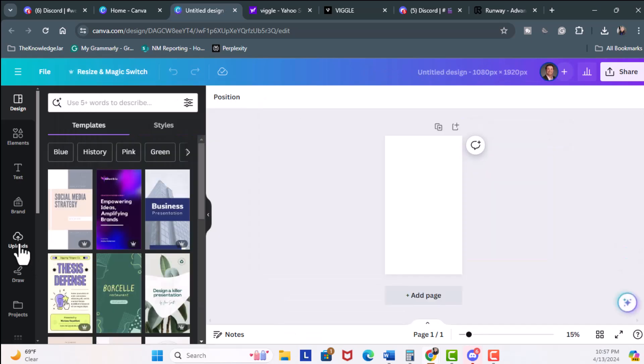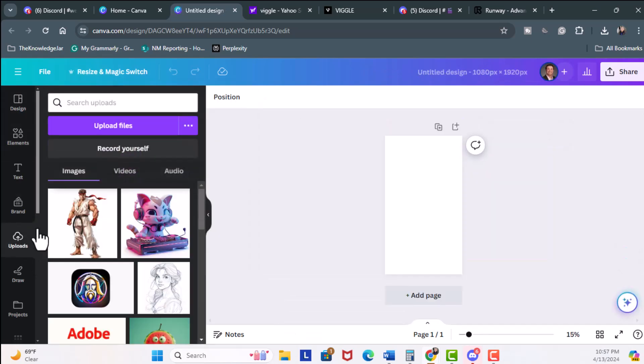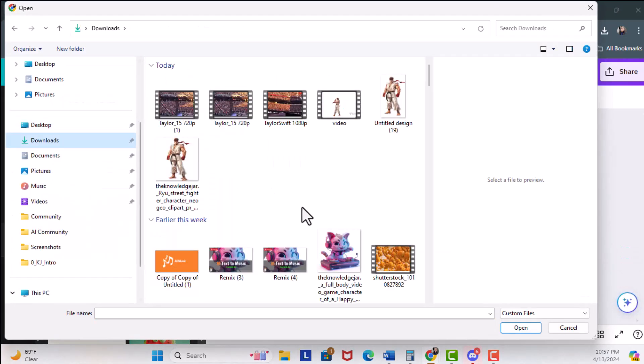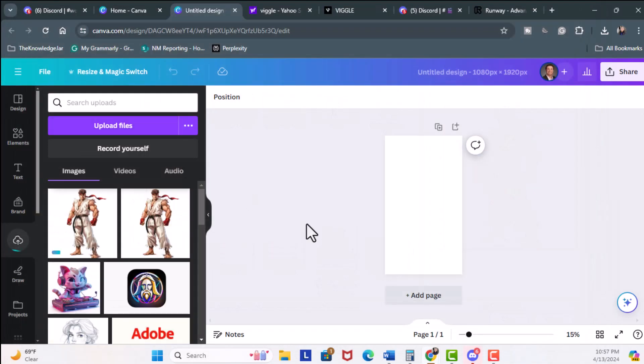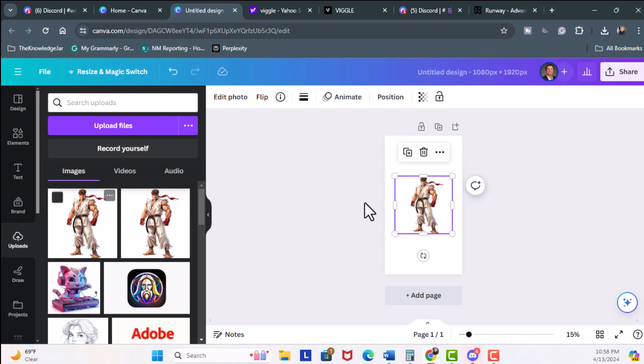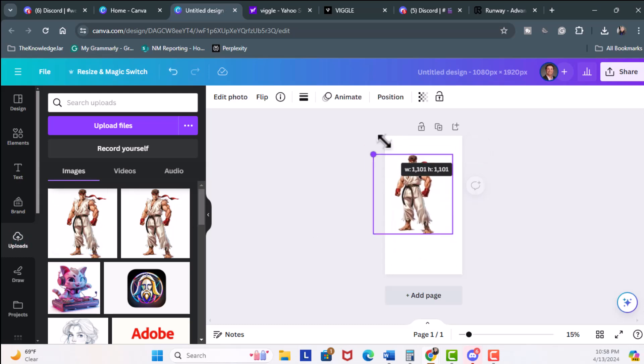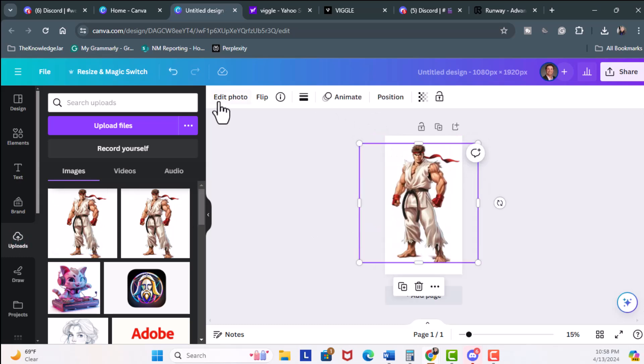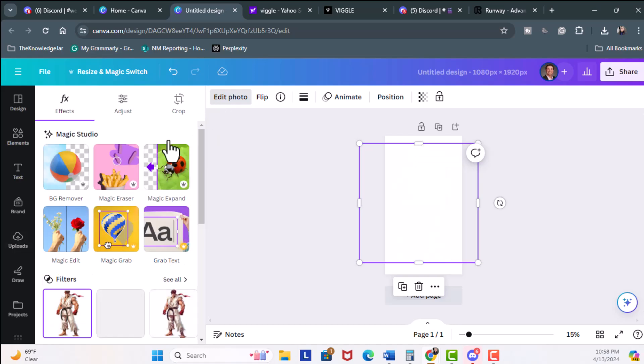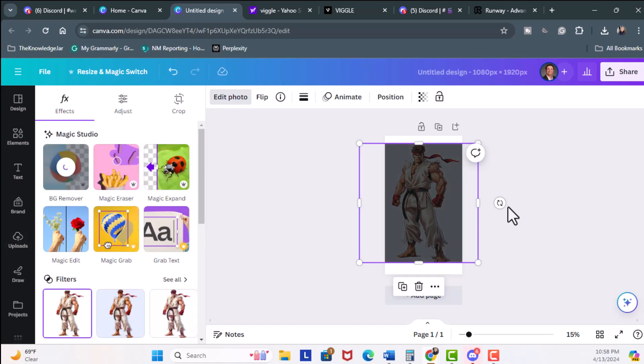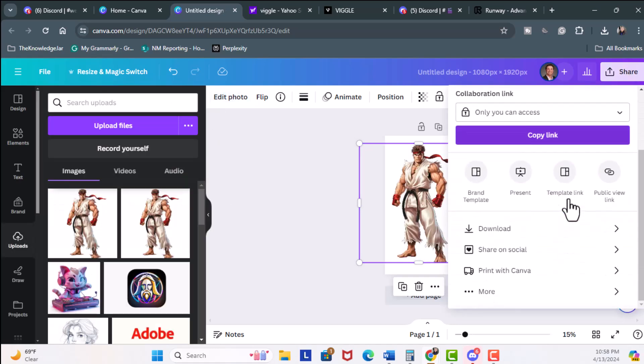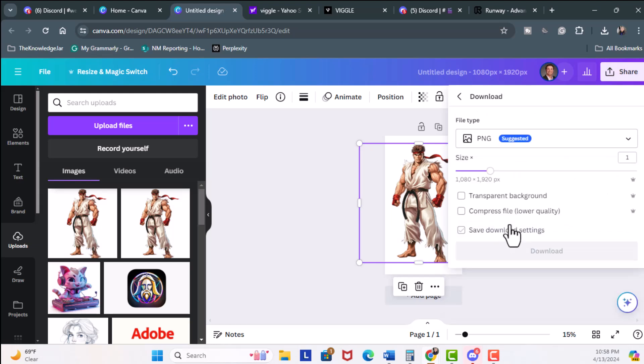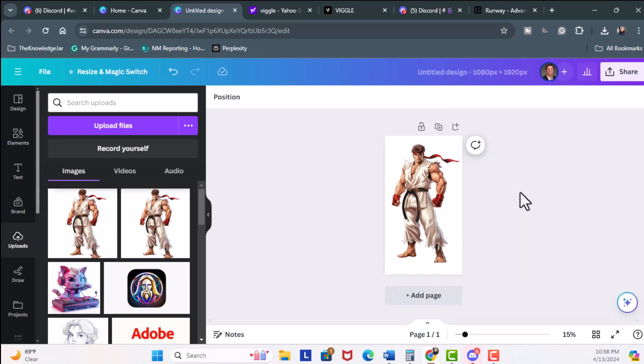Then we'll come to Upload, Upload Files, here my Download, and what I want to do is remove the background. So if I click on this, make it a little bigger, I'm going to hit Edit Photo and then Background Remover. Then I go Share, Download, and then I can say PNG and Download.